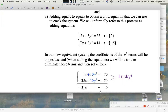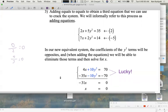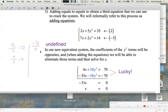We have negative 31x equals 0. Dividing both sides by negative 31: what's 0 divided by negative 31? It's 0. Note that 0 divided by any non-zero number is 0, but dividing by zero would be undefined. So x equals 0. This means any real solution must have x-coordinate 0 — but what can y be? There may be more than one corresponding y value.